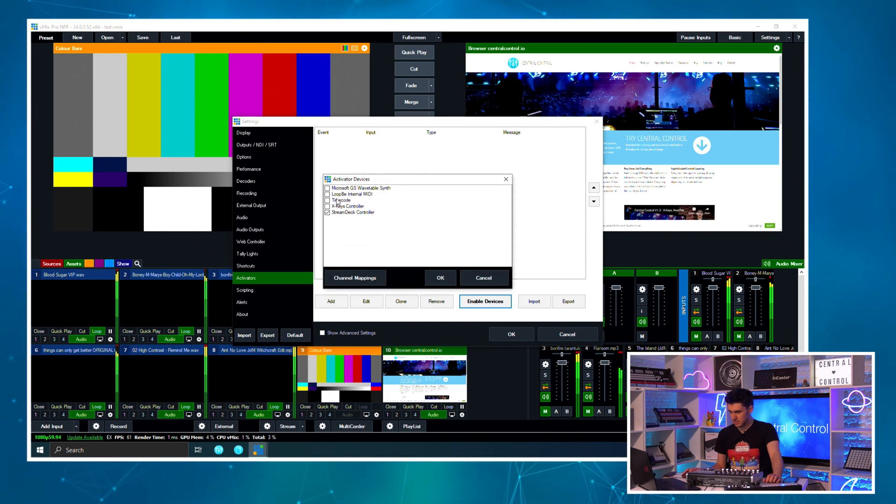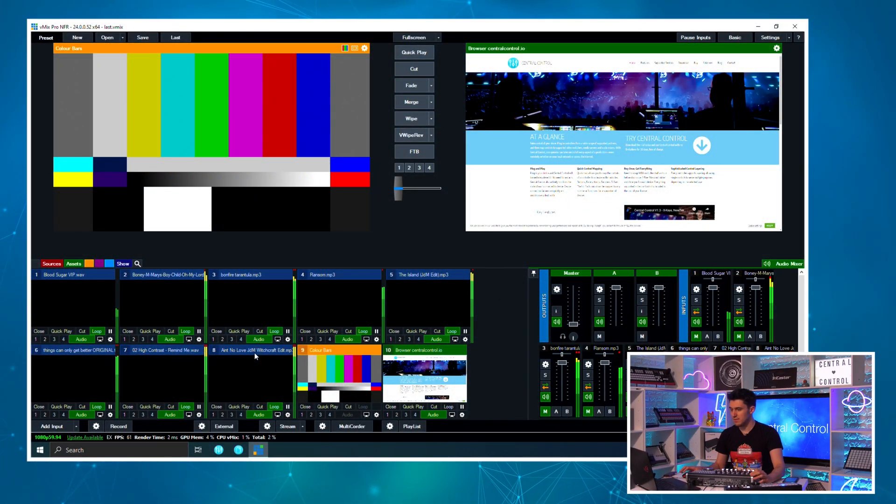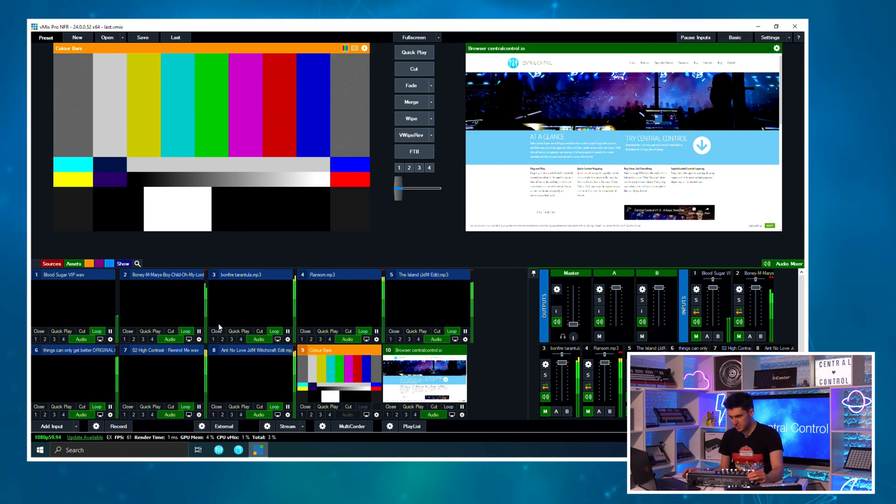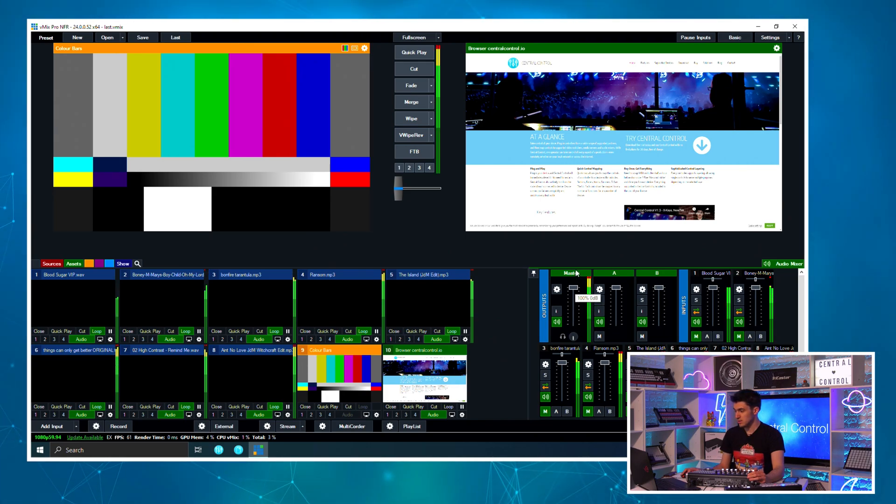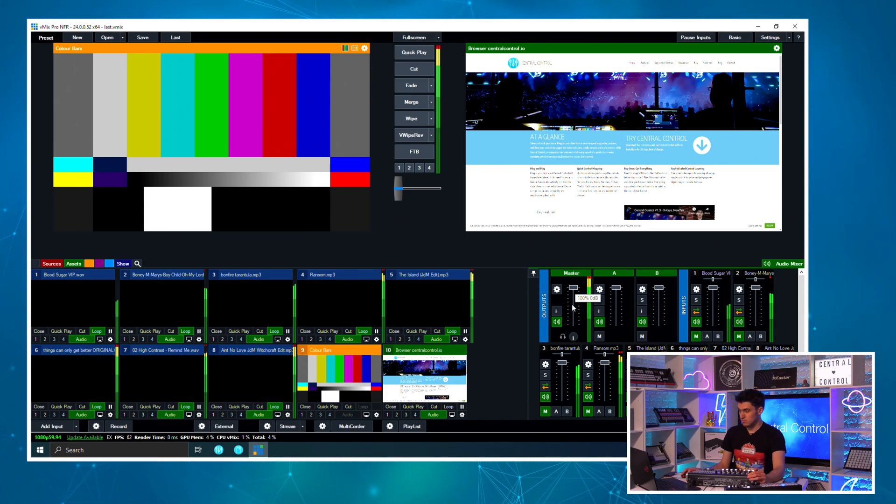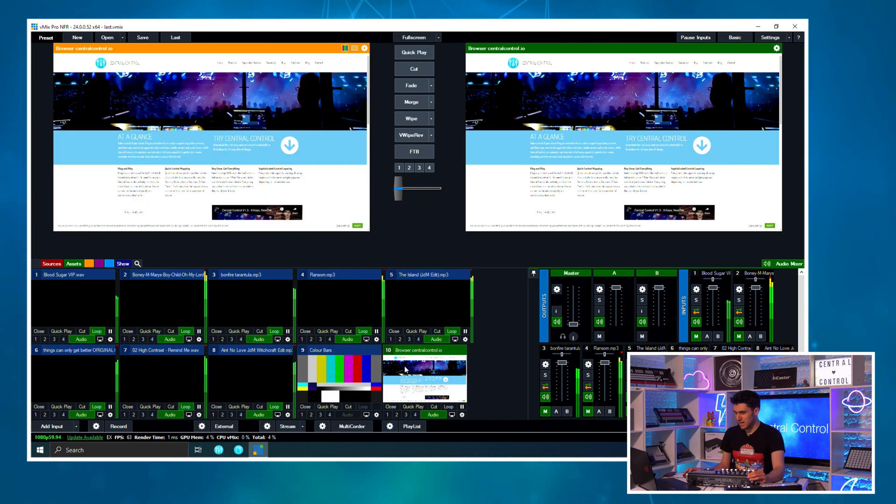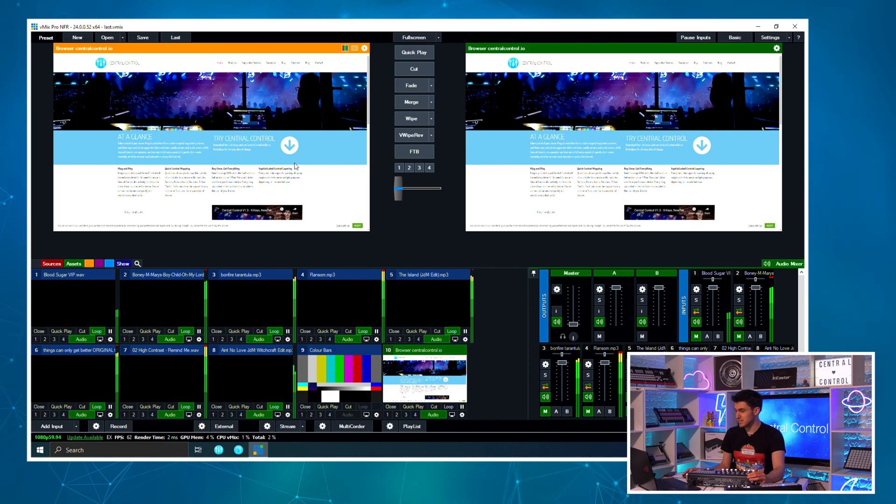Let's actually have a look at my vMix project and see how this works. I've got eight inputs of audio here and this is everything that I'm going to need in my show. I've got color bars and the Sistine Chapel of websites, centralcontrol.io.